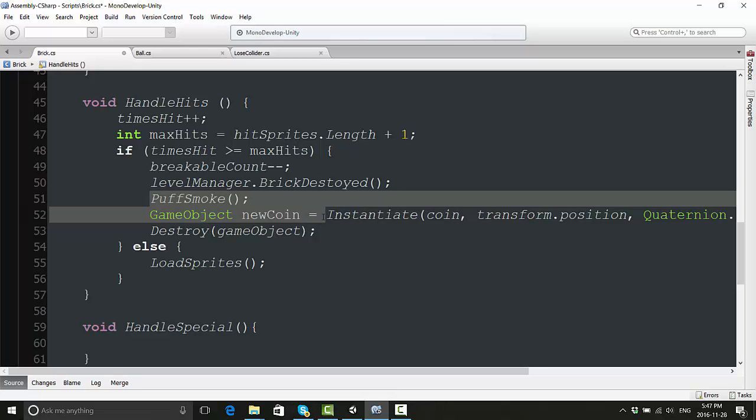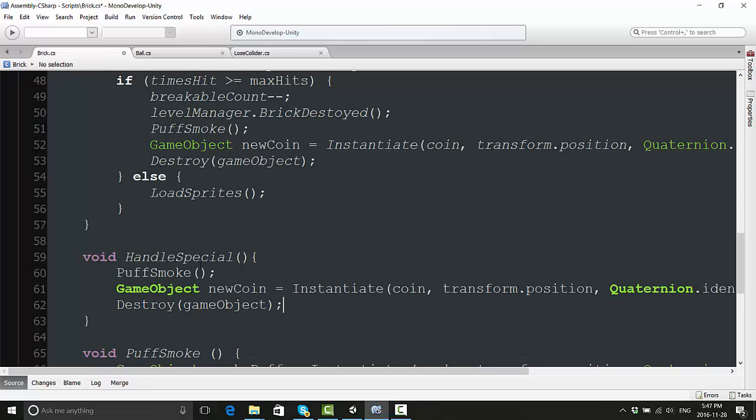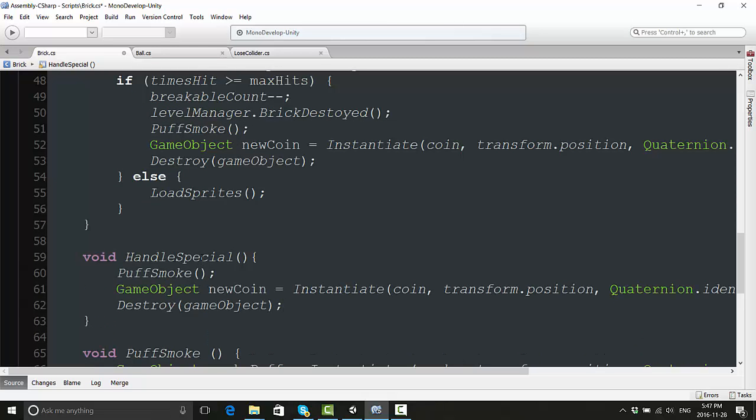We know this special brick is going to die after one hit, so we don't have to worry about that if statement. We're not going to worry about subtracting the breakable count because it's not going to add to it in the first place. Breaking a special brick is not going to interact with the level manager or interfere with loading the next level. But we do want it to puff smoke, instantiate a new coin, and destroy itself once it has been hit. So we'll copy these three lines of code and put them in the HandleSpecial.